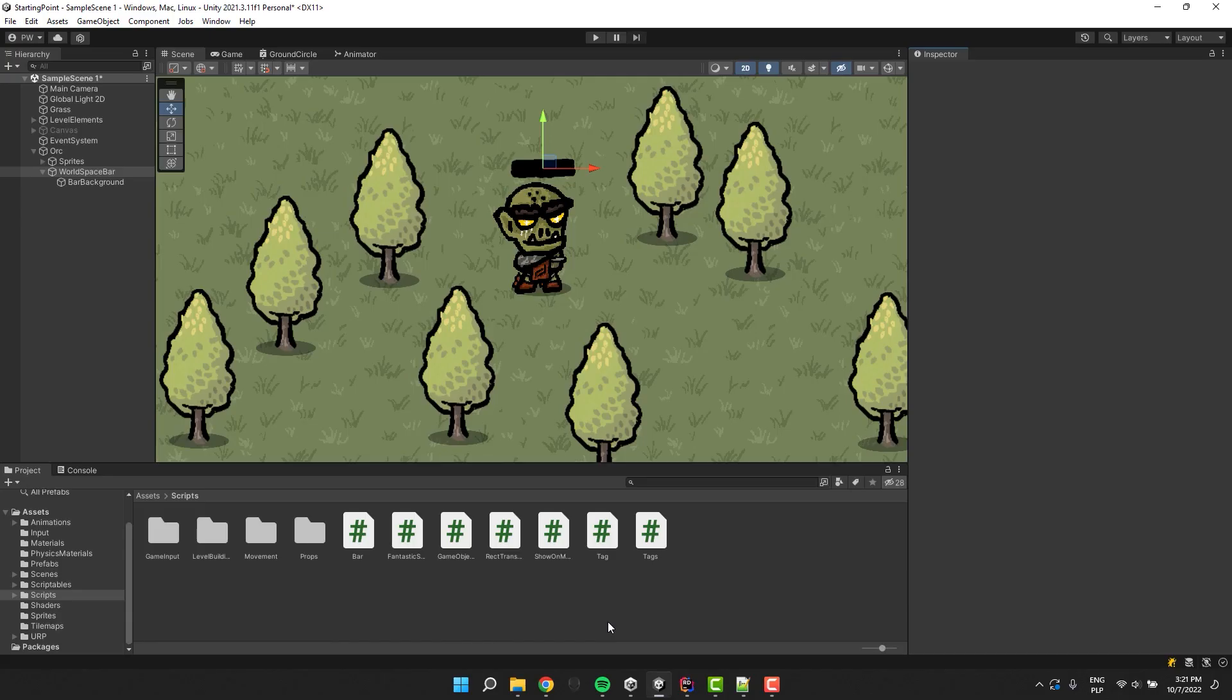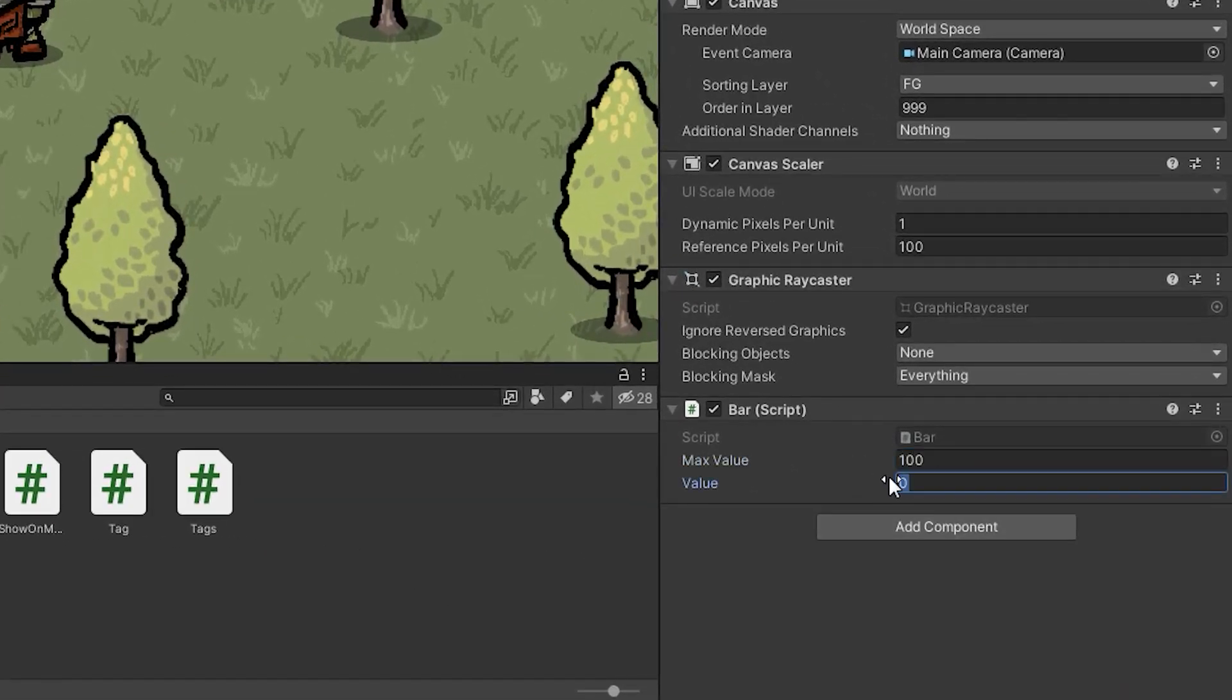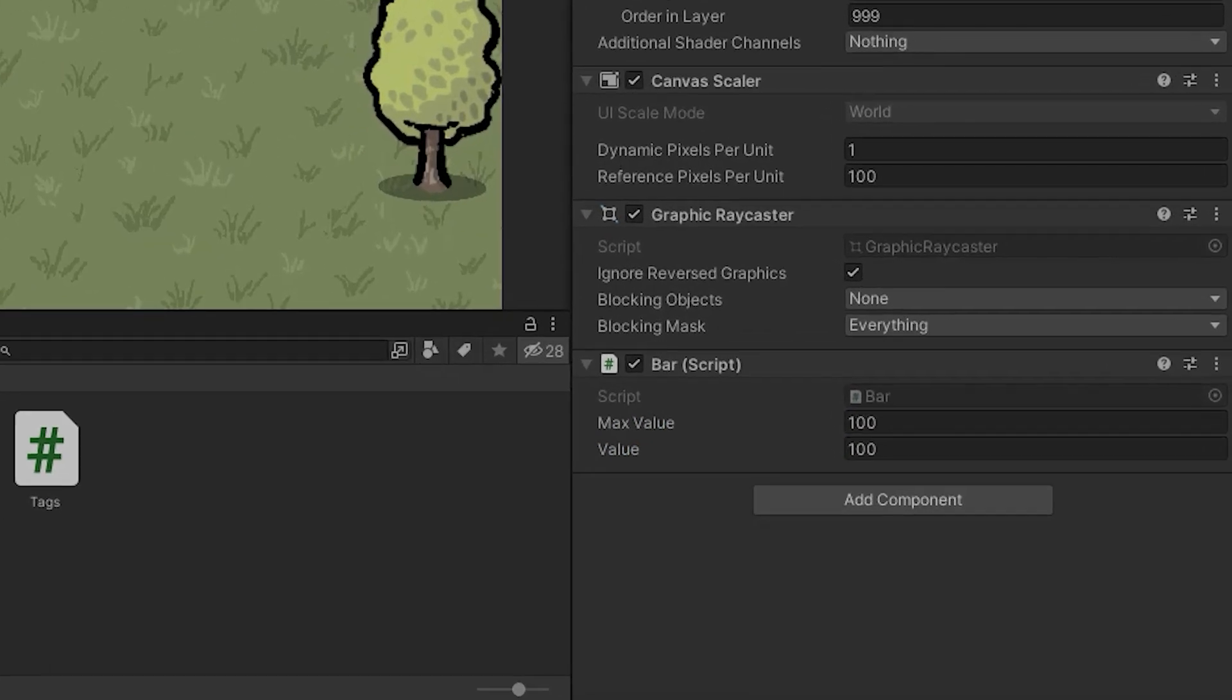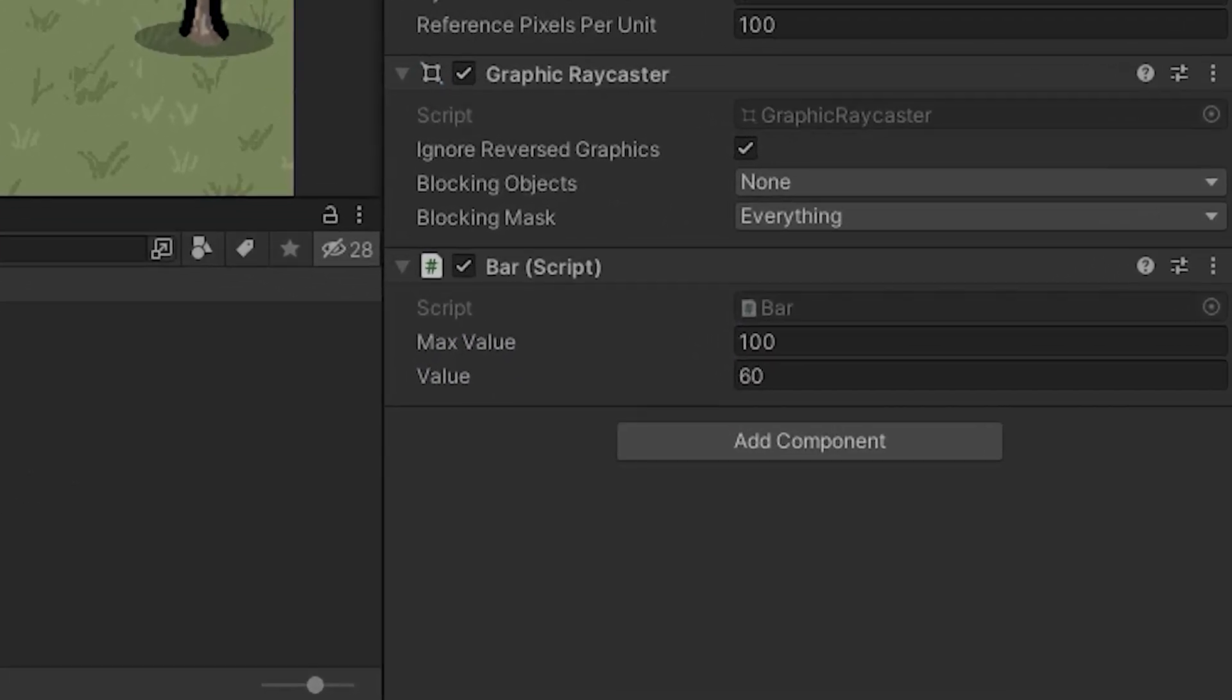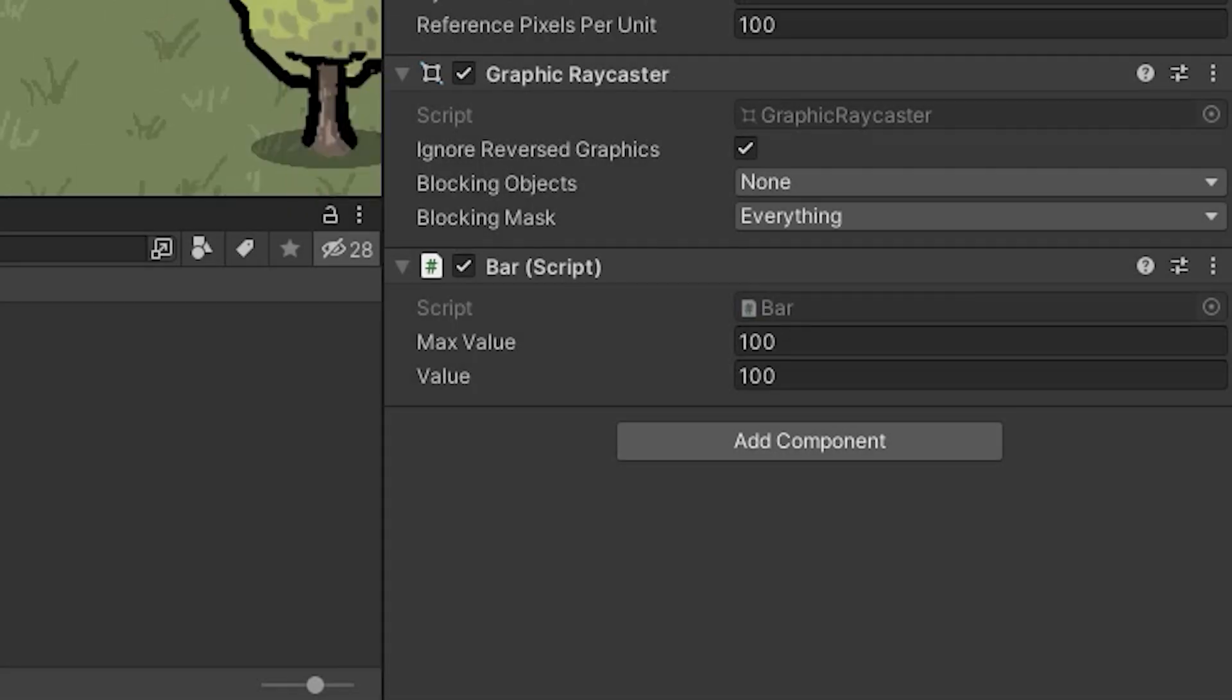Let's get back to Unity and set the max value and value to 100. When we start the game, we should be able to modify the value using the left and right mouse buttons. And of course the value shouldn't be able to go below 0 and above the max value. Fantastic.